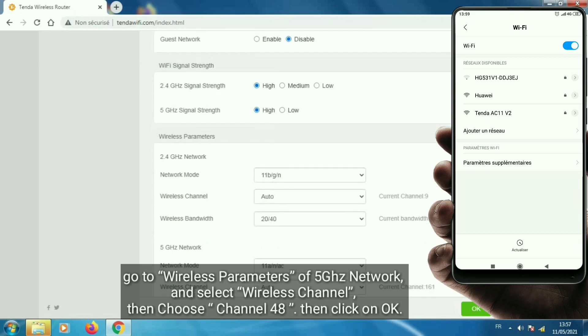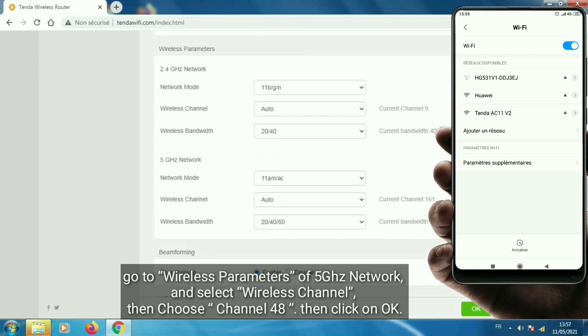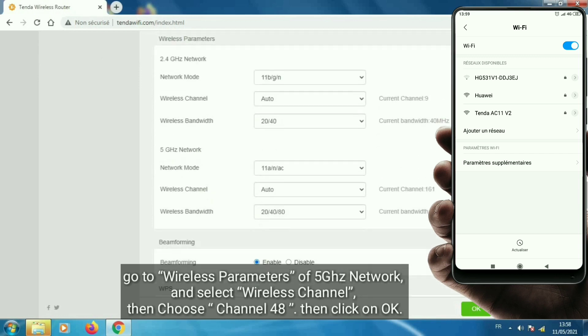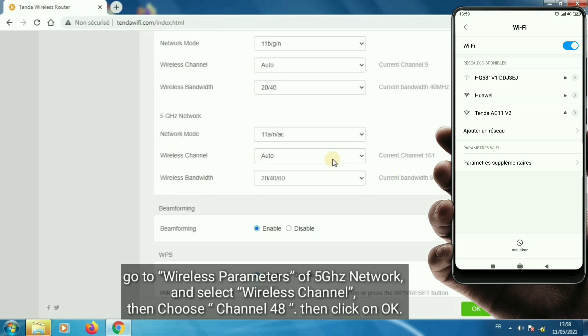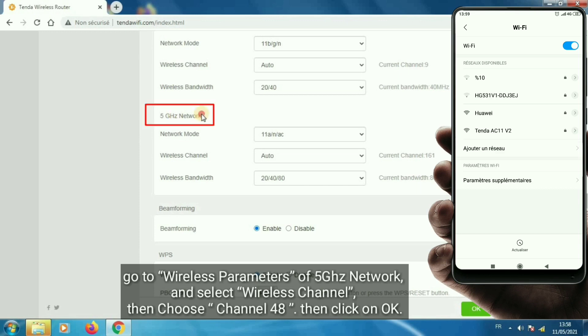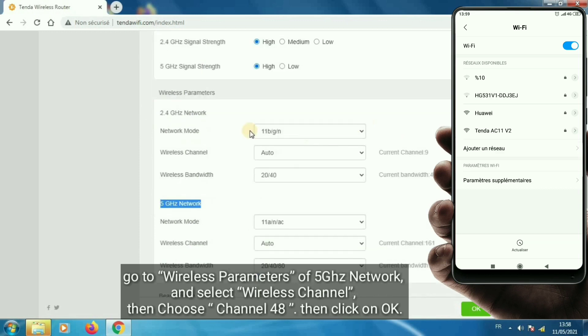Go to wireless parameters of 5 GHz network and select wireless channel, then choose channel 48, then click on OK.